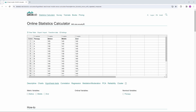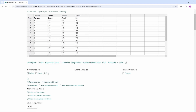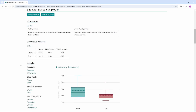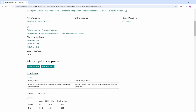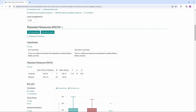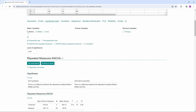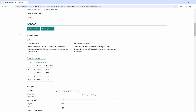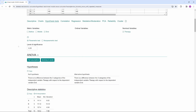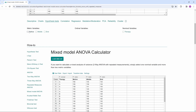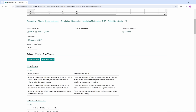Just visit datadab.net and copy your data into the table. Here we have a factor with therapies A, B, and C, and cholesterol levels measured at three different times. If you click on before and end, a paired-samples t-test is calculated. If you click on all three time points, a repeated-measures ANOVA is automatically calculated. If you click on therapy and end, a one-way ANOVA is calculated for a between-subjects design. And if you select all variables, a mixed model ANOVA will be calculated.